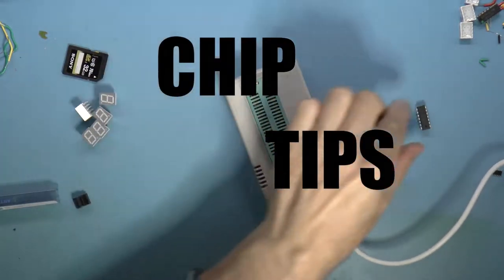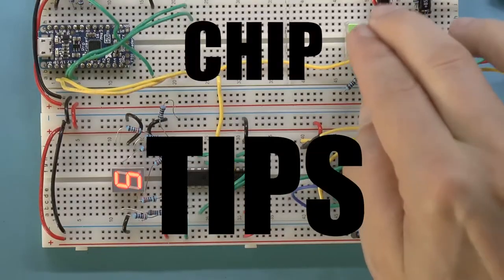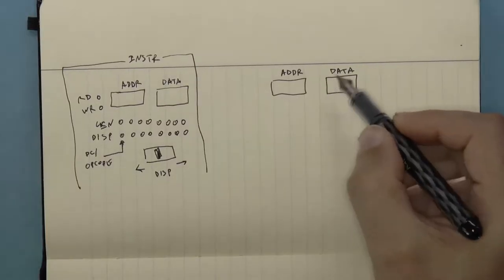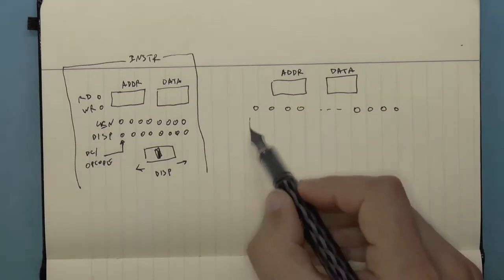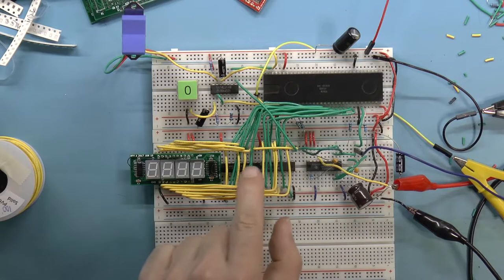It's chip tips, chip tips. I have no music, and I can't sing!